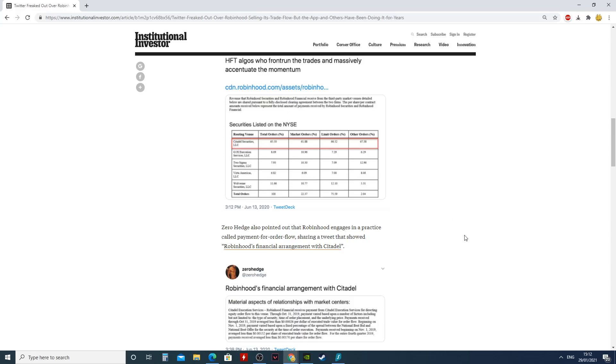And this is why you should not use Robinhood, and you should not be surprised they are with Citadel. Citadel is one of the biggest customers. So yes, you all have to know: if you don't pay, you are the product. Remember that. That'll be all for today. Thank you very much.